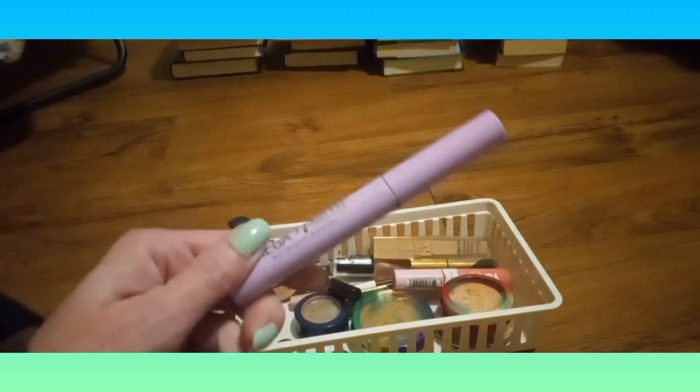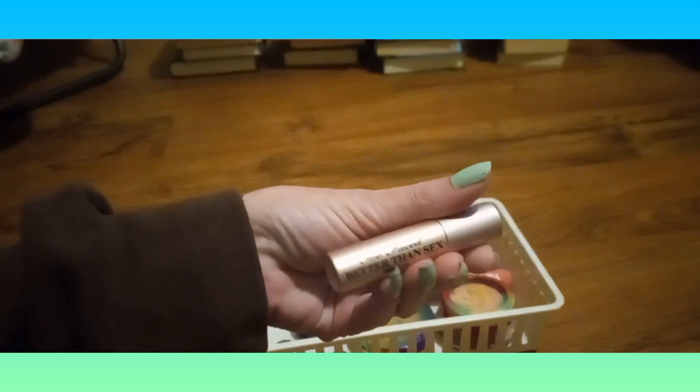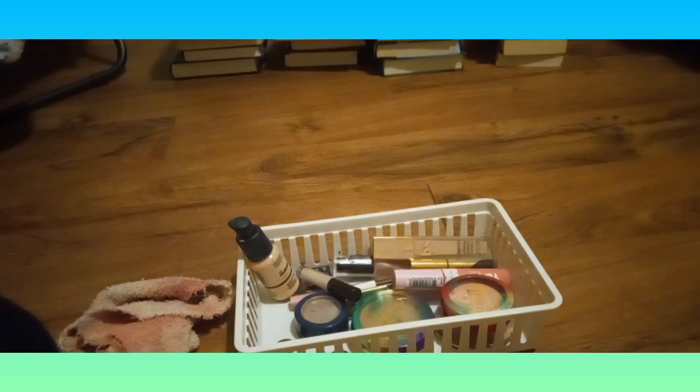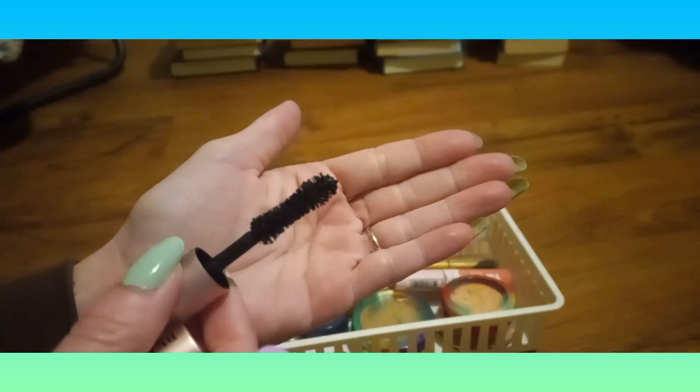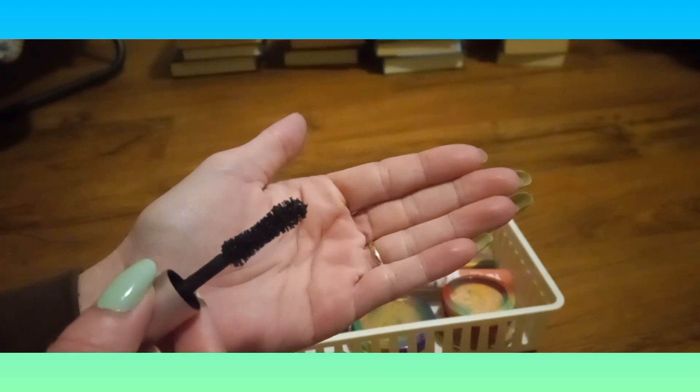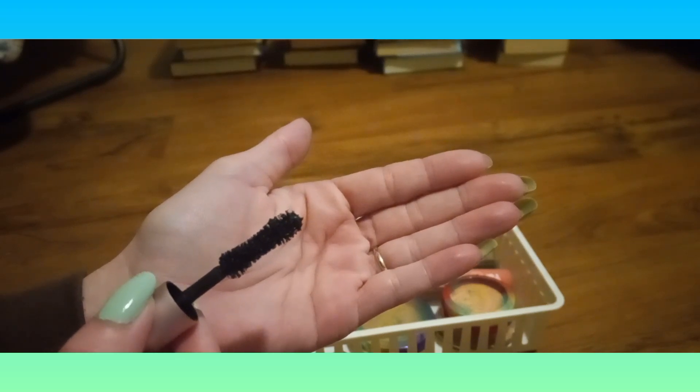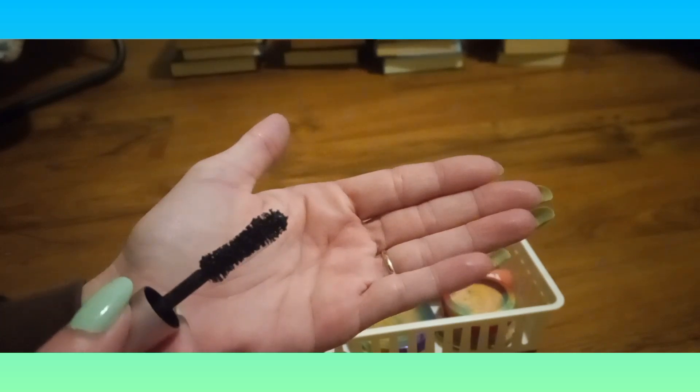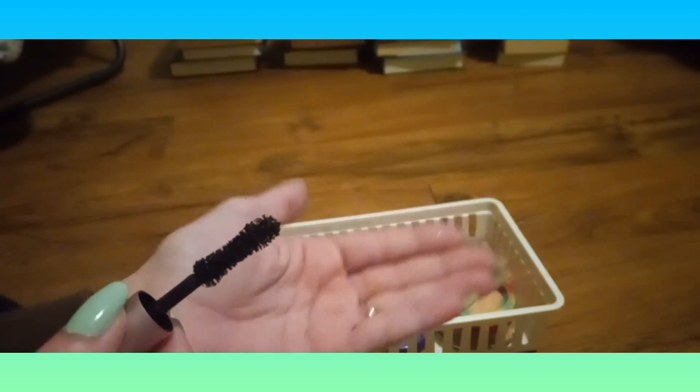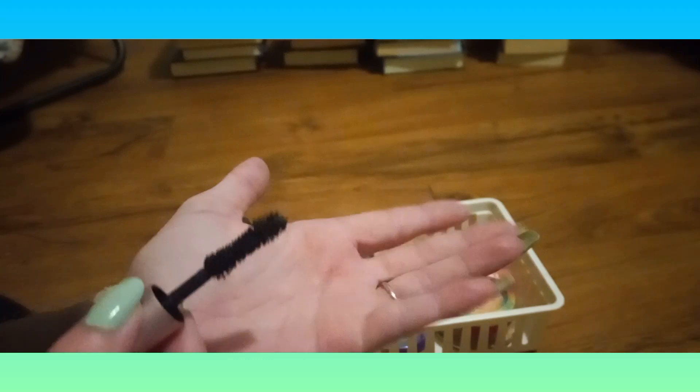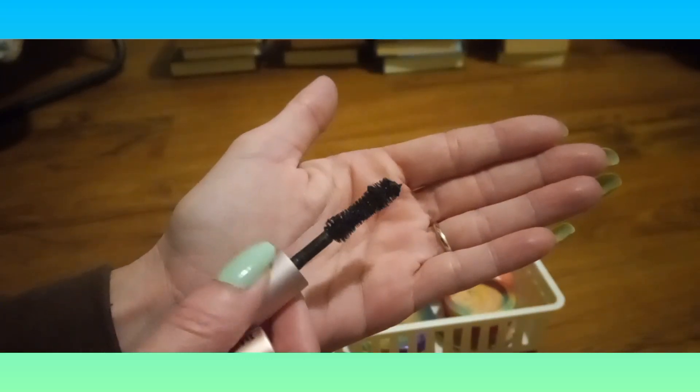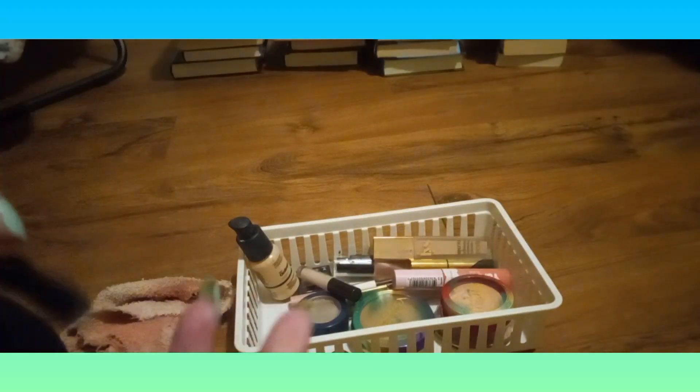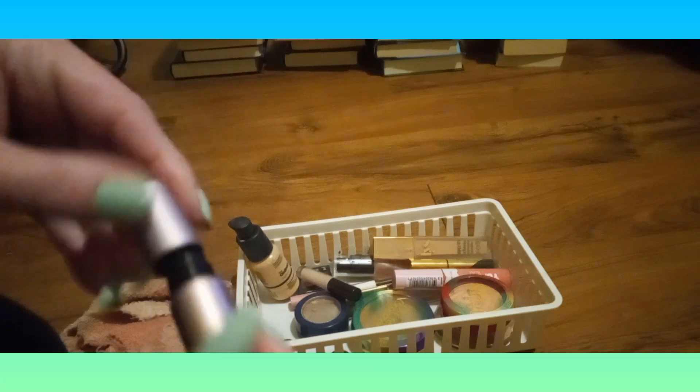And then we've got the Too Faced Better Than Sex, this is a mini. I had the full size, I think I got that palette in a giveaway or it was a gift with purchase. I decided I didn't like it because of the wand. The mascara itself is okay I guess, but I'm not sure about the wand. We're gonna use this this week.